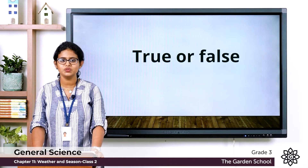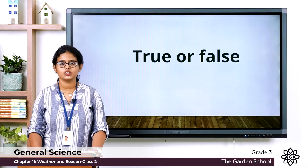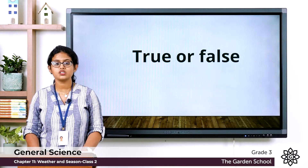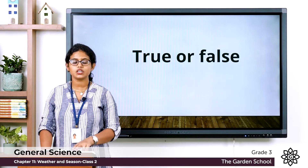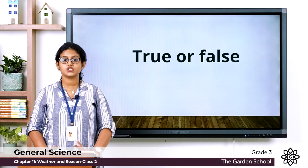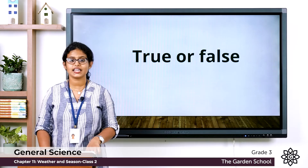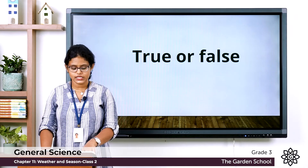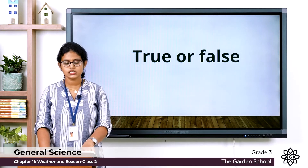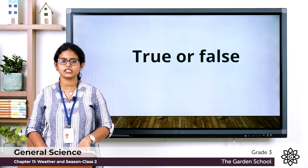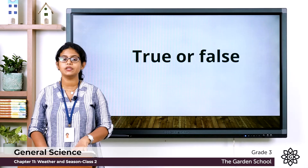Now let's move to the second exercise — true or false. You can tick the true statements and cross the false ones. First: weather conditions are caused by changes in the air. Second: the weather of a place always remains the same. Third: rice is grown during the rainy season. Fourth: all parts of a country have similar weather.